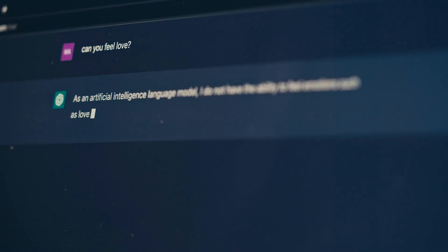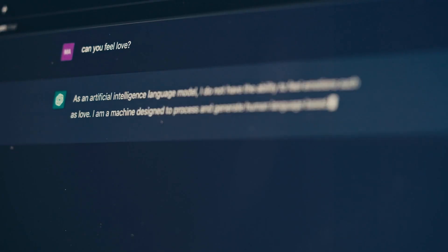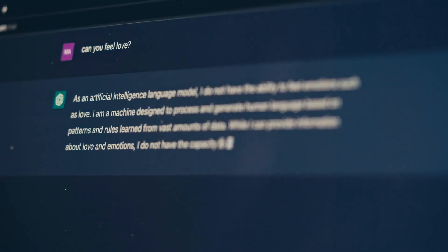Context is king. When you write a prompt, remember that AI doesn't remember past interactions. If you want a certain context to be considered, you need to include it in your prompt. For example, if you are asking for a summary of a specific article, make sure to include the article's title and key points in your prompt.